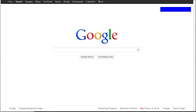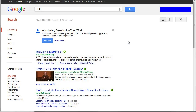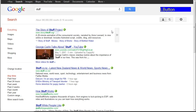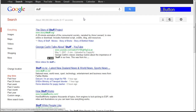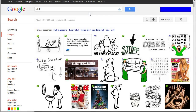Everybody knows Google — you can go to Google and search for stuff, and it finds all kinds of stuff. Everybody also knows Google Image Search, where you can search for images. What a lot of people don't know about is this little camera icon in the search bar. I'll show you how this is going to come in handy.